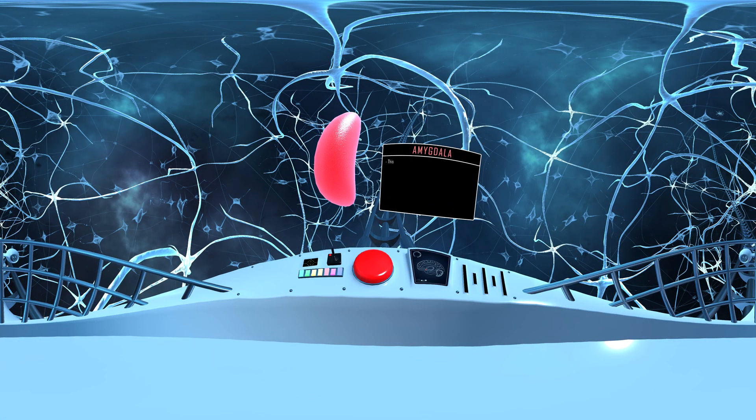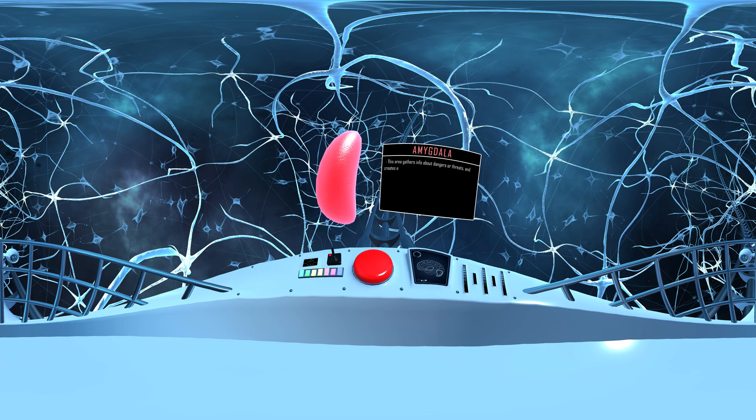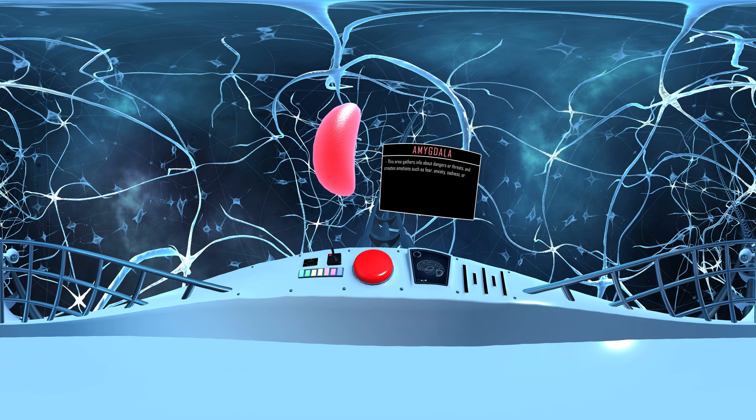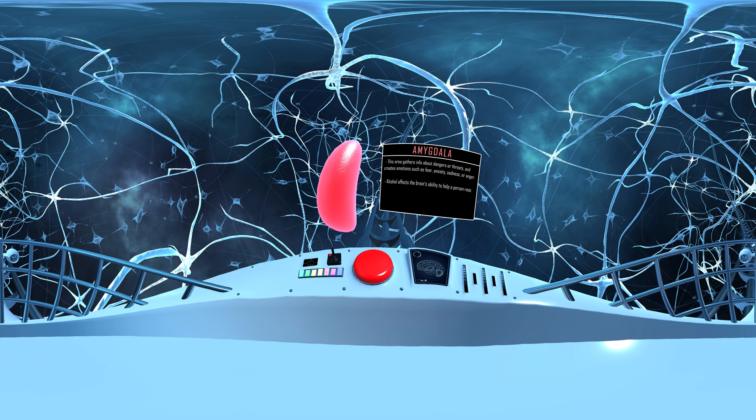This area gathers information about dangers or threats and creates emotions such as fear, anxiety, sadness, or anger. Alcohol affects the brain's ability to help a person react appropriately to dangerous or stressful situations.